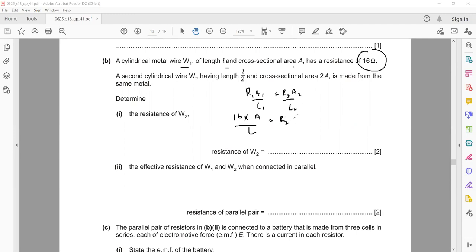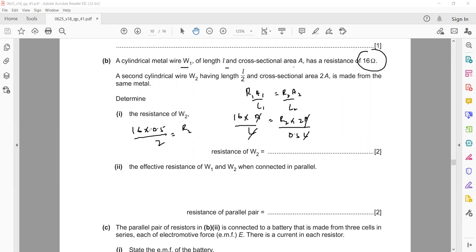L/2 or 0.5L. So this A will cancel with A, L will cancel with L. 0.5 is divided on the other side so it will multiply. So 16 multiplied by 0.5 divided by 2 equals R2. 0.5 × 16 is 8, and 8 divided by 2 equals 4 ohms.